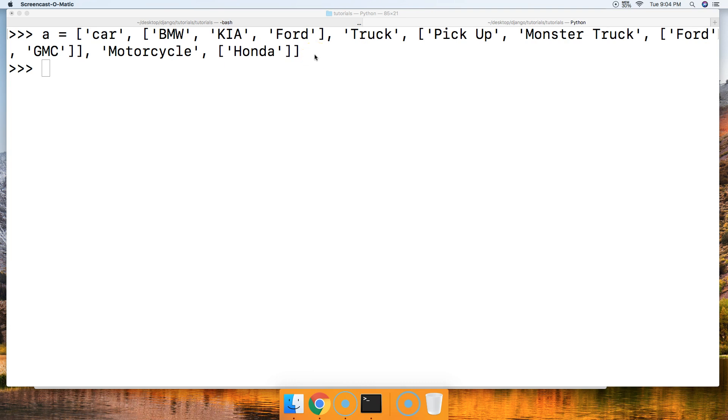If you guys want to copy this list, I included our website link in the description below. Please go over there and copy this so you don't have to type this all out because it would be confusing if you didn't get it right. Basically, what we're going to do is take a look at a couple examples here, how we're going to get the objects out of the list, and also how we would slice this.